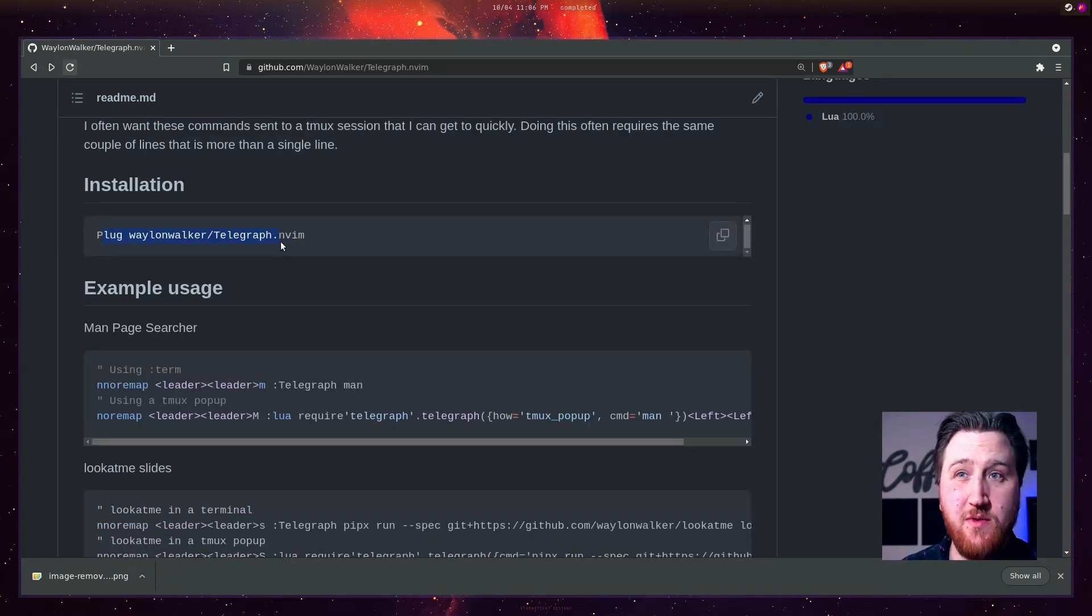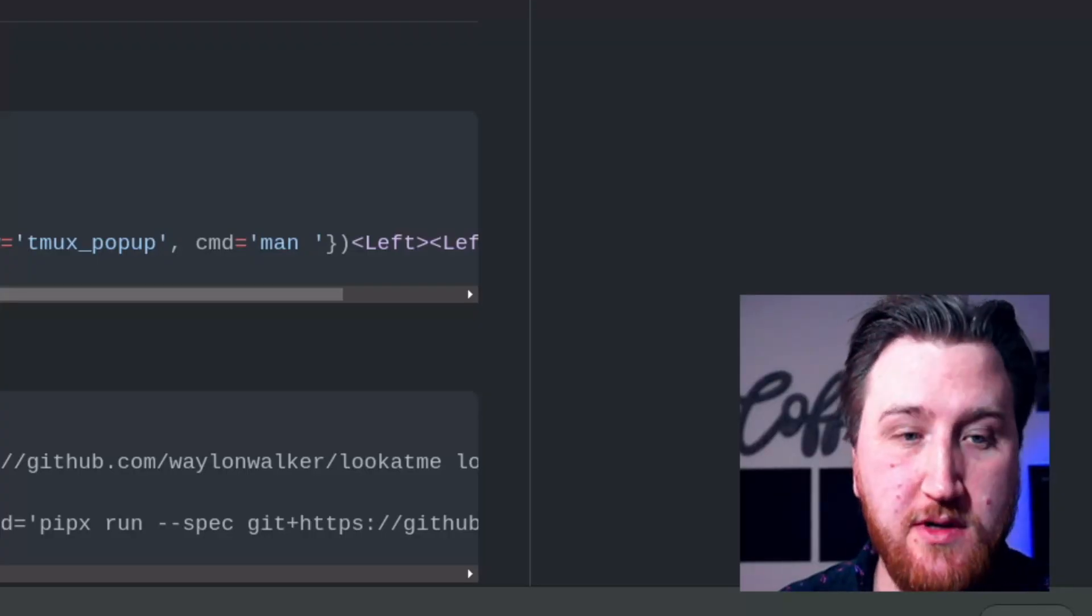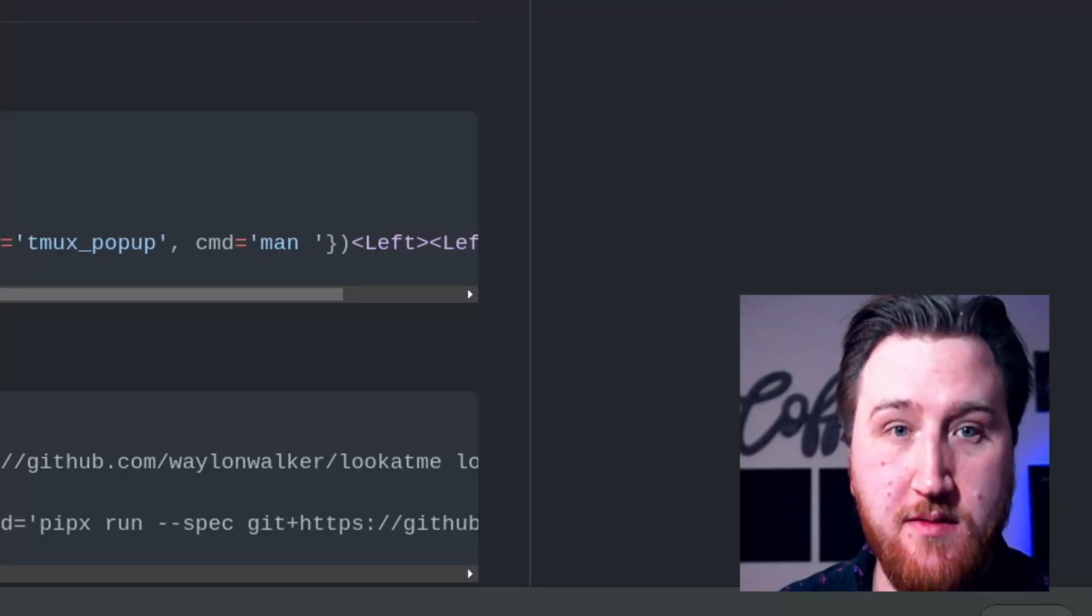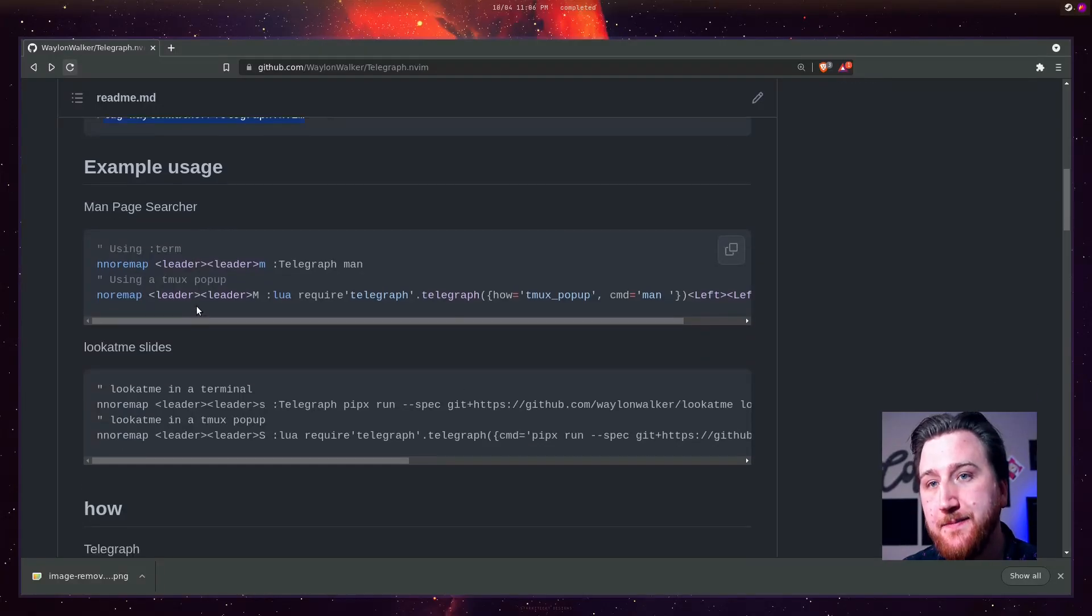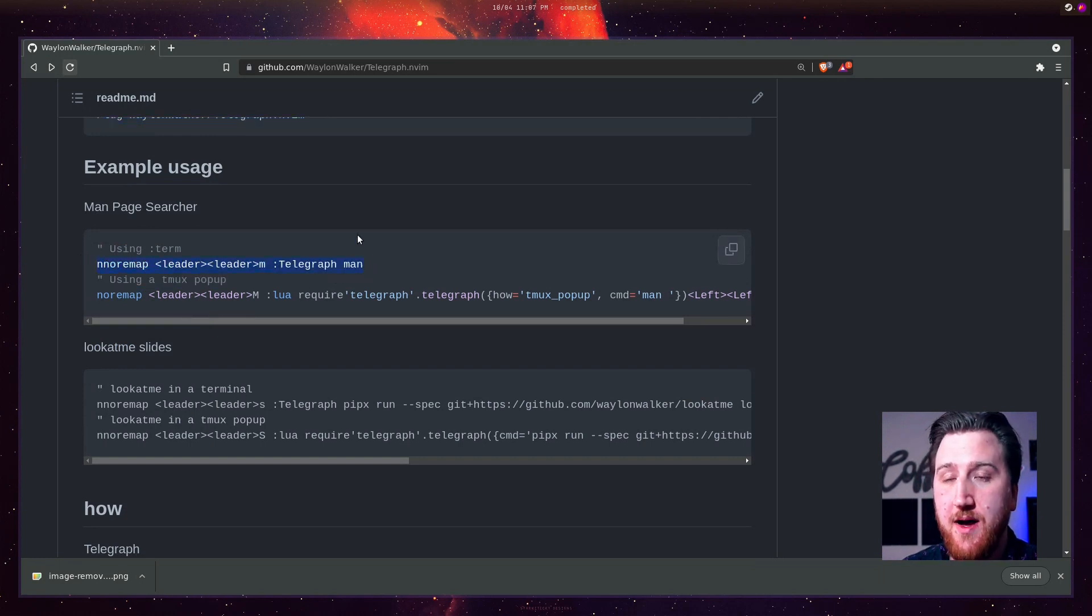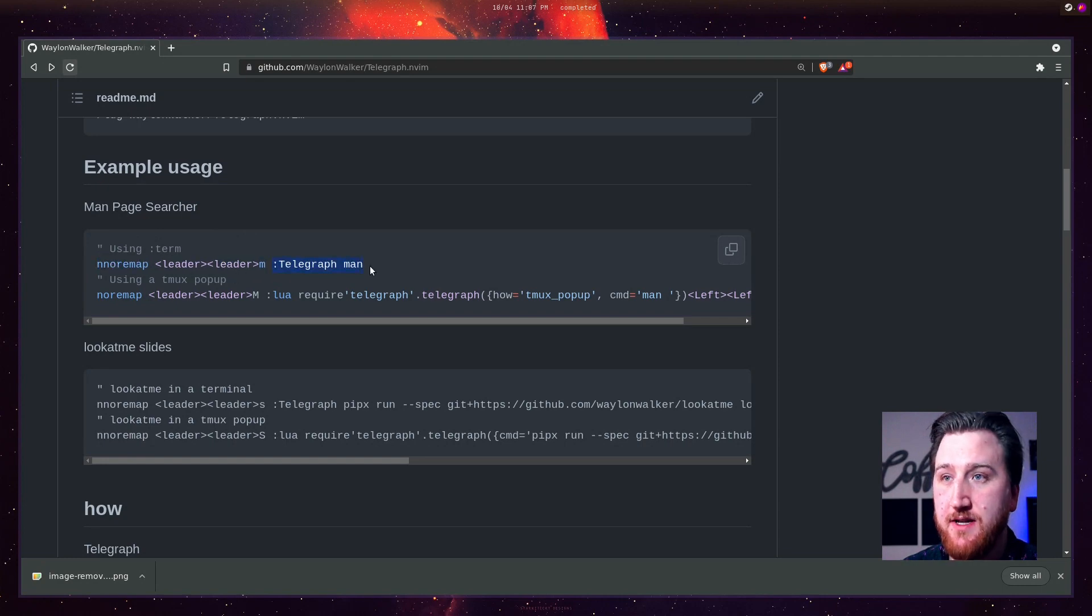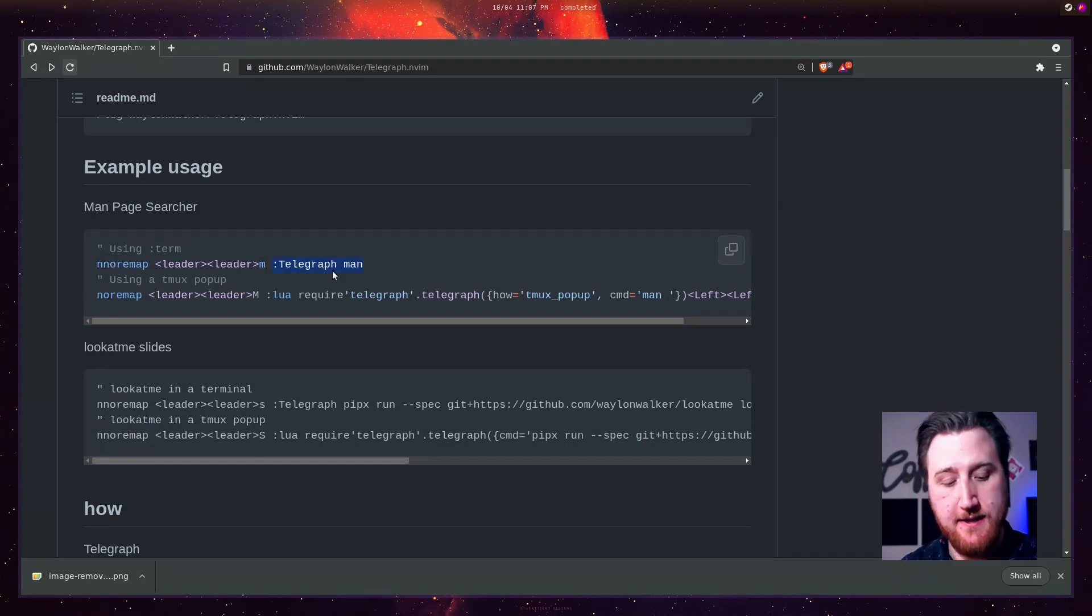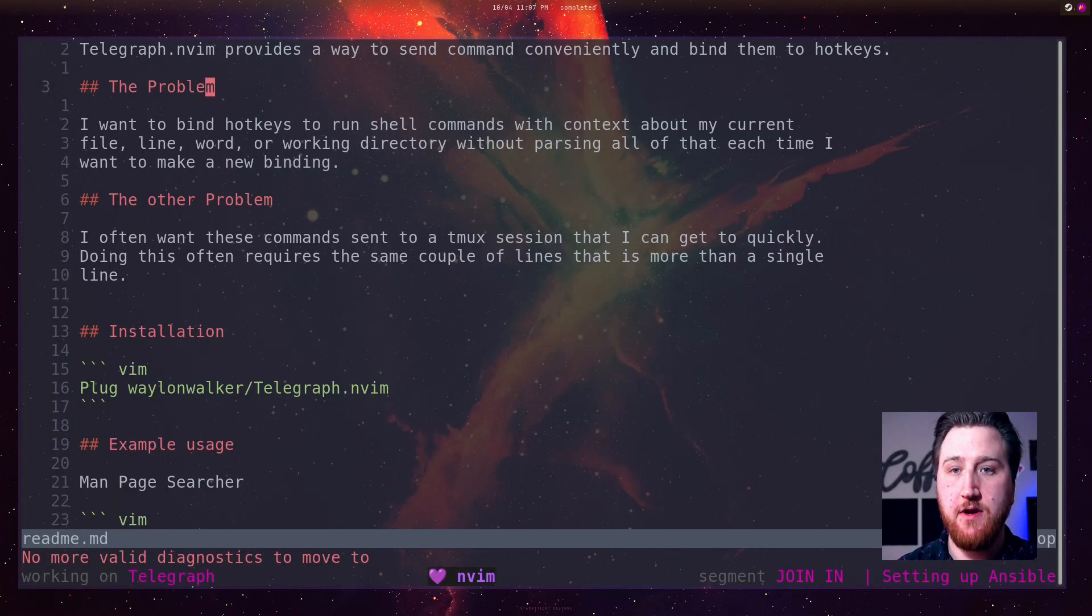We can install it with plug. I'm missing some quotes here, so if you grab that, make sure you have the quotes. And then we can just start popping up some remaps here. Just call it Telegraph. Maybe go over here.